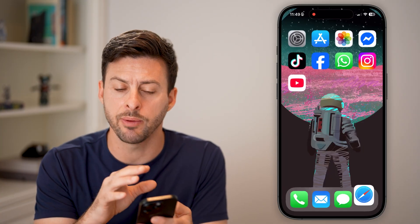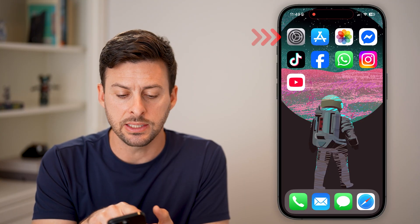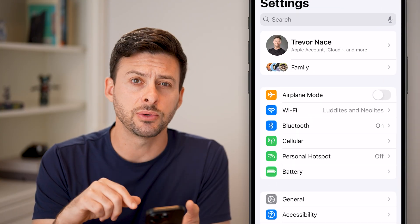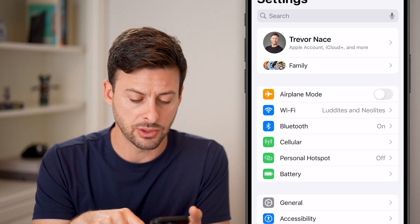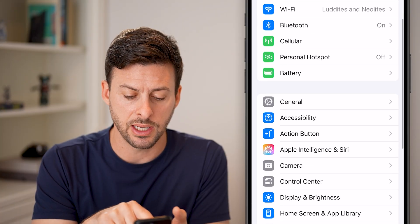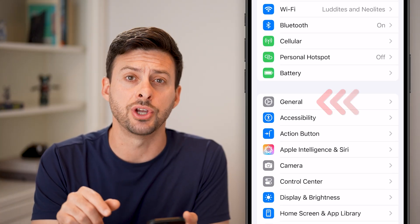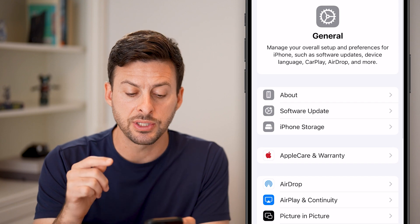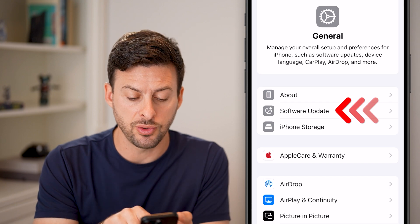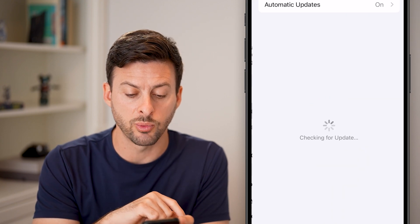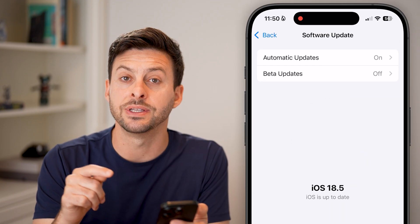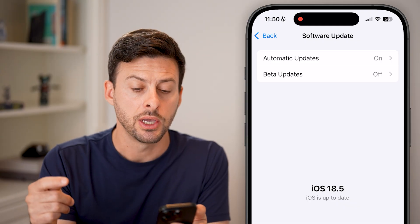You can see I'm on my iPhone 16 Pro. Let's head into the settings here. The first thing we need to do is scroll down and tap on General midway down.